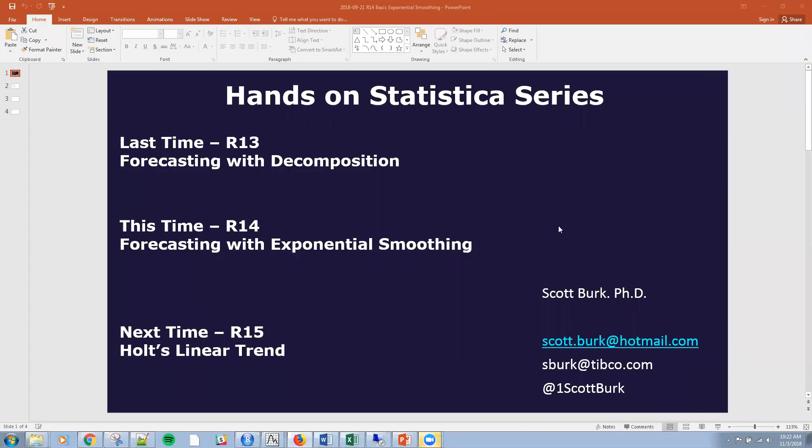Hello, this is Scott again. So I apologize, it's been a few weeks since I've done one of these.